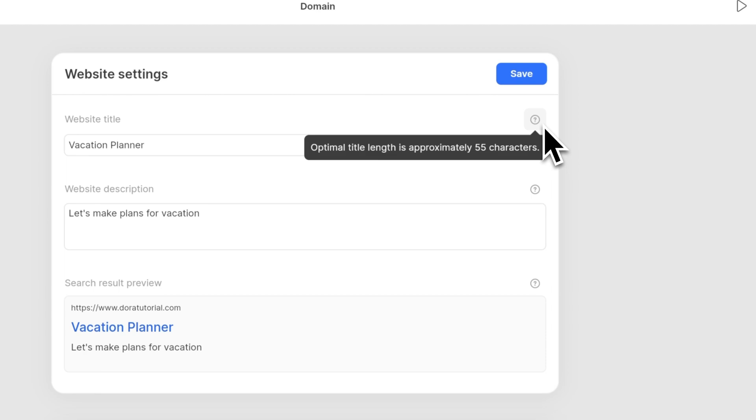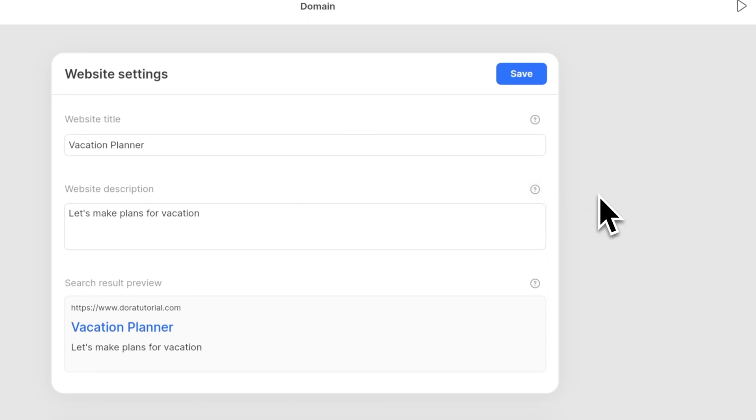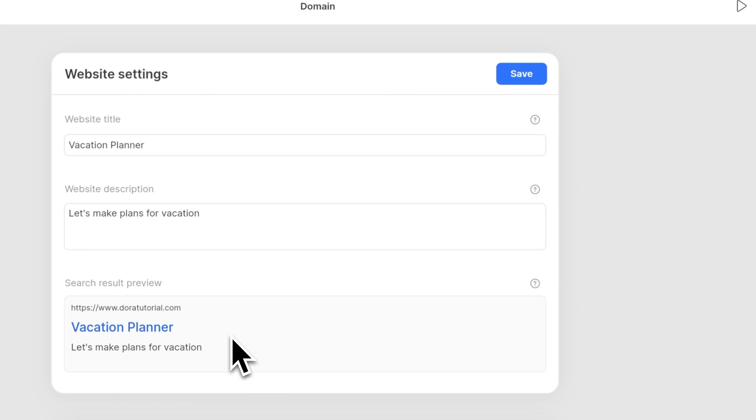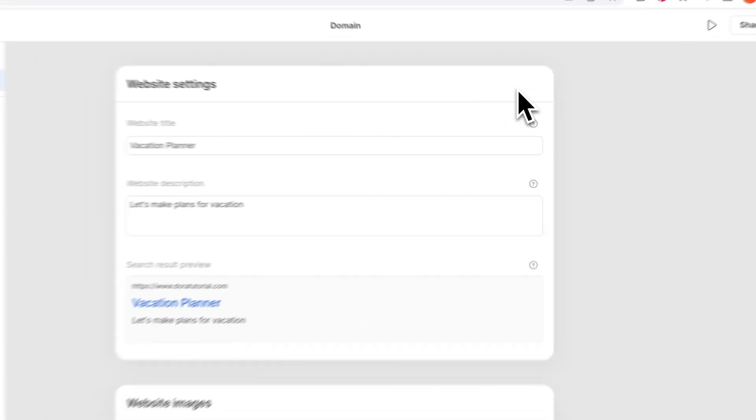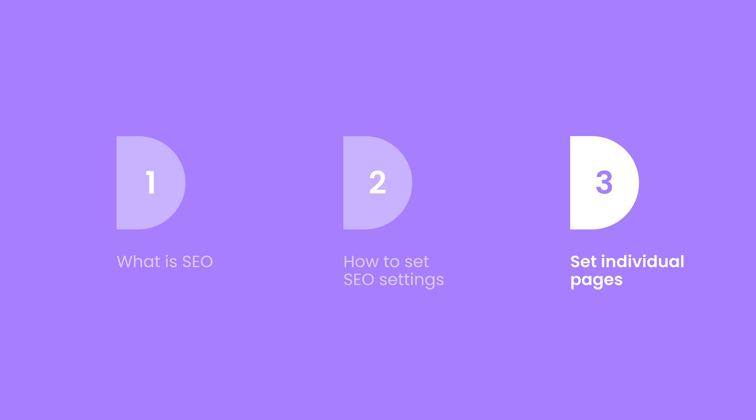For better results, we recommend you make sure your website title is within 55 characters, and for website description we suggest a length between 155 to 300 characters. Down below is the preview for how it will look when you search on Google or other engines. Remember to save and publish so the effect can come out.